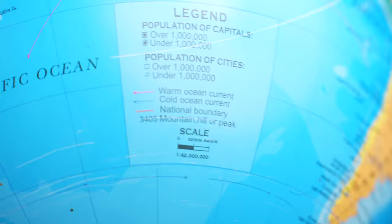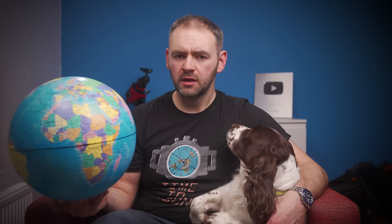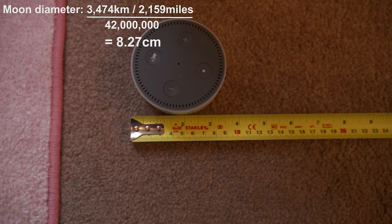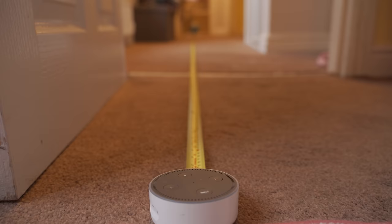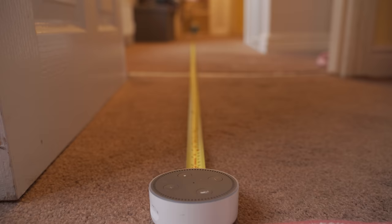This globe is 30 centimeters in diameter, and it has a scale of 1 to 42 million. So every 1 centimeter on this globe equals 42 million centimeters in reality. So that is 420 kilometers, or 260 miles per centimeter. To scale, that would make the moon a little over 8 centimeters in diameter, which is slightly larger than a baseball, and 230,000 miles away is 370,000 kilometers, so 370 million meters. Divided by 420 million would put it almost 9 meters away from the model globe.